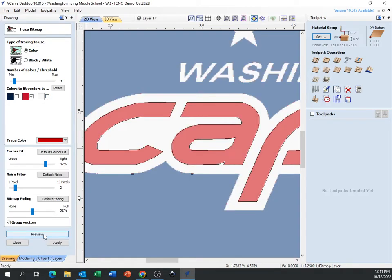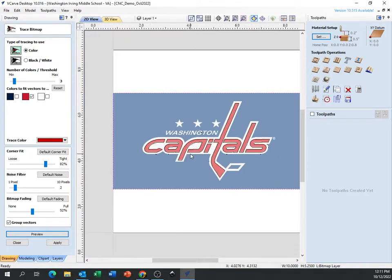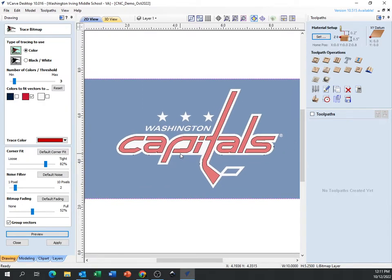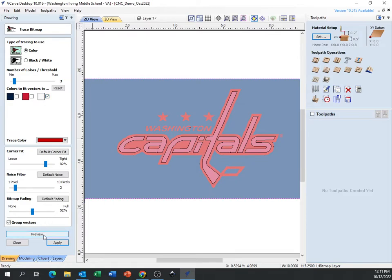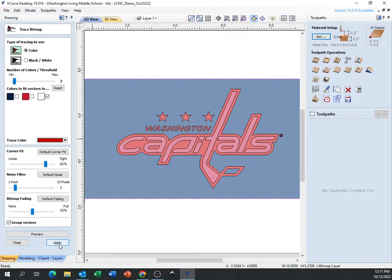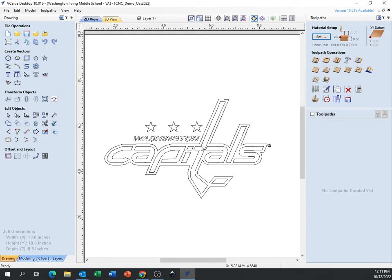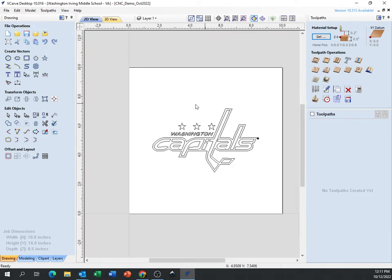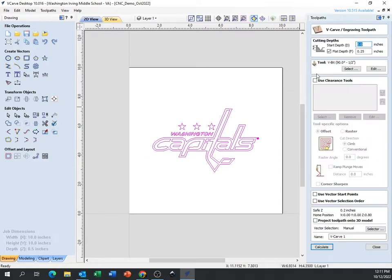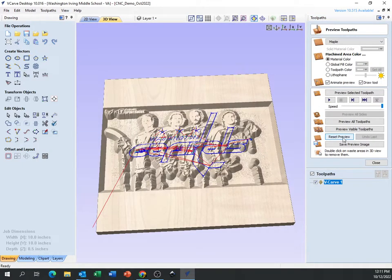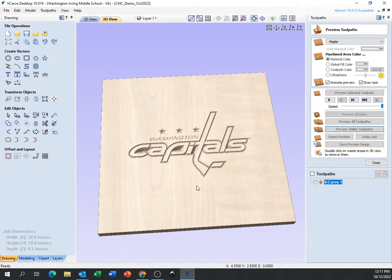If I combine red and white, I lose a lot of detail — so I don't want that. For a picture like this, just the white would look best. I'll hit apply and close. Now if I highlight that and do a v-carve — remove the flat depth and hit calculate — when I reset and preview, that looks really good. The simpler the picture, the better it will look.